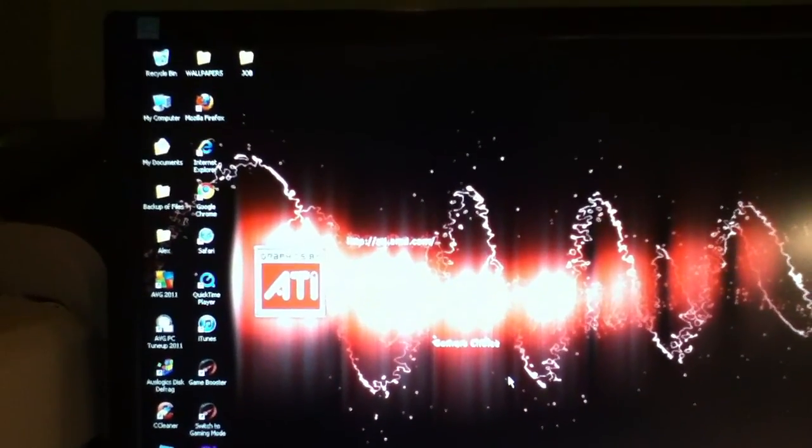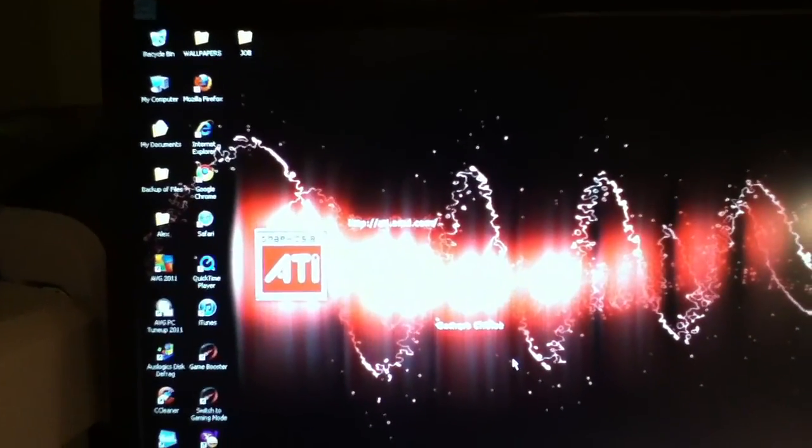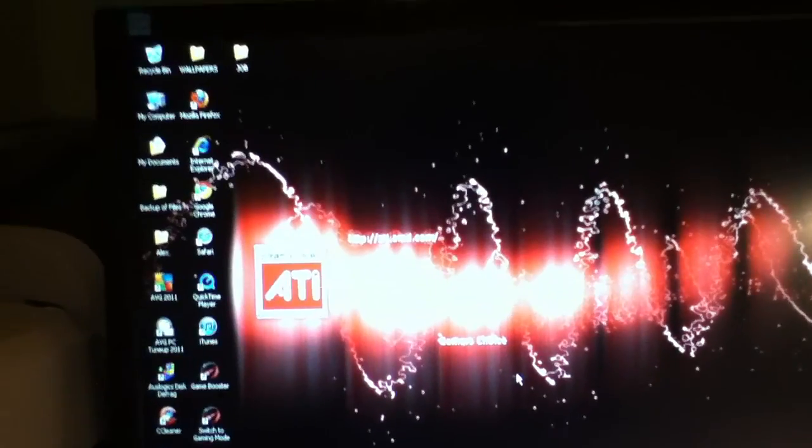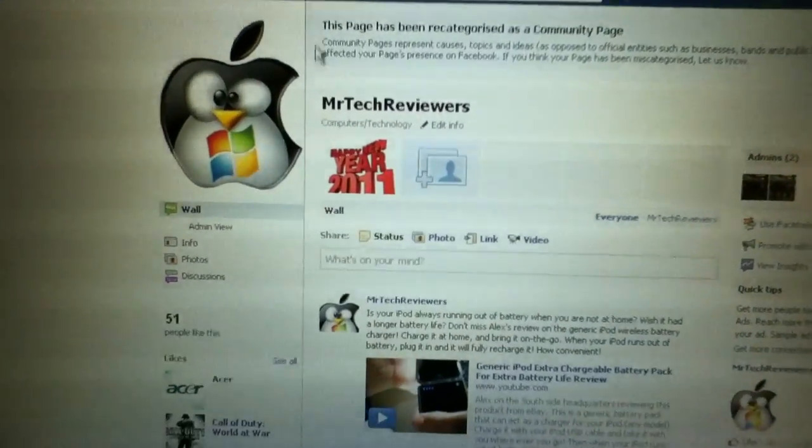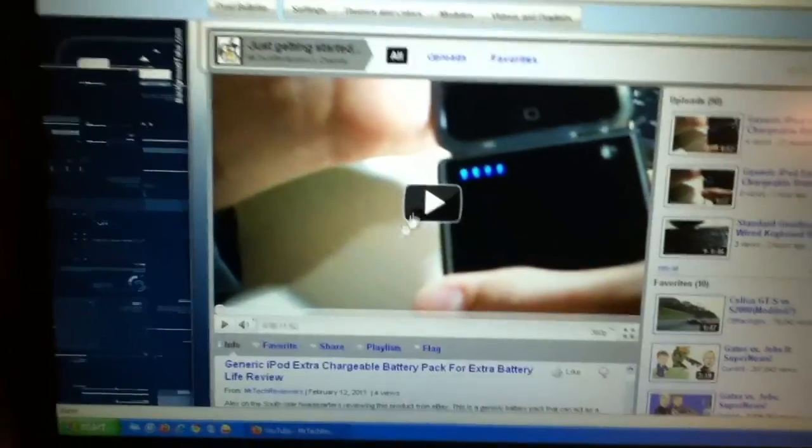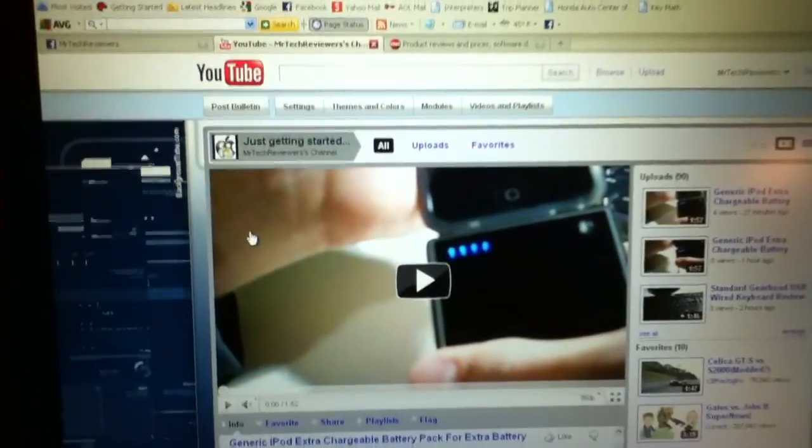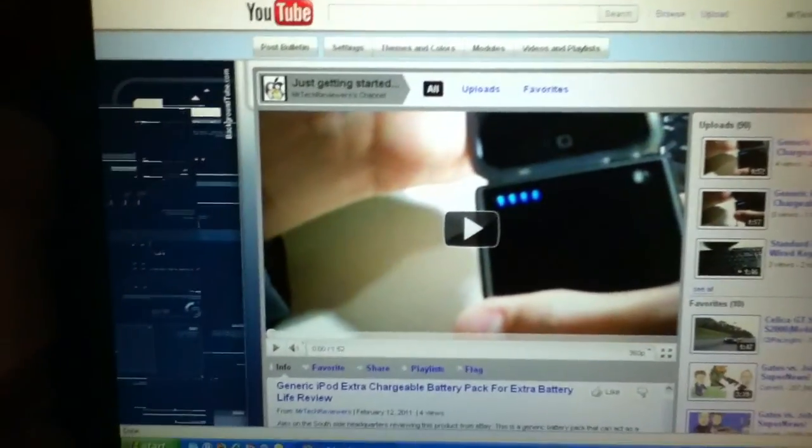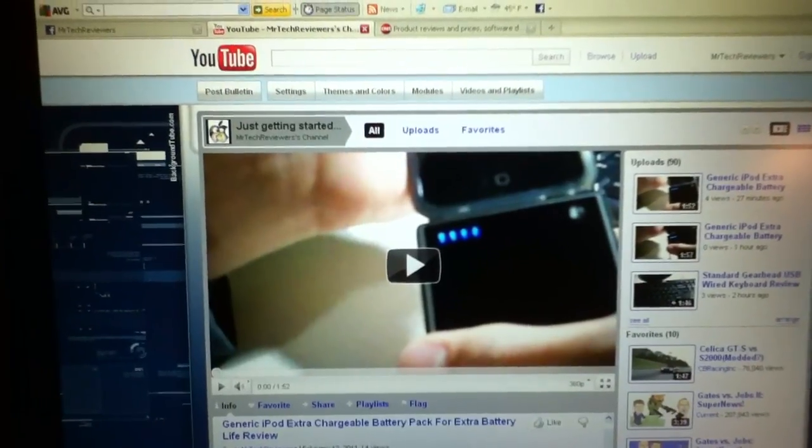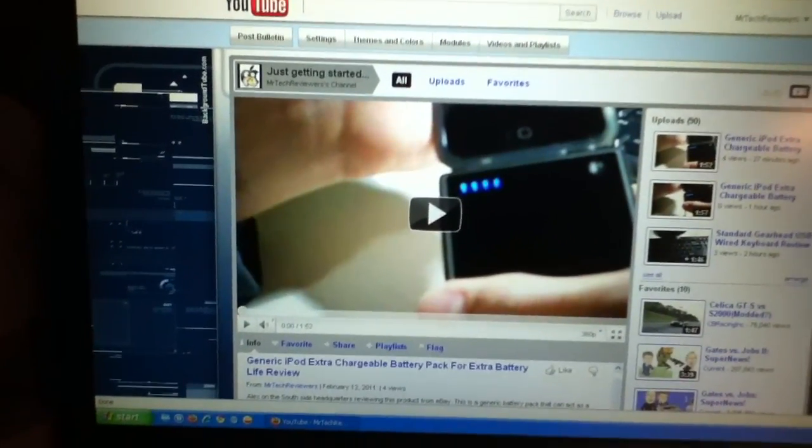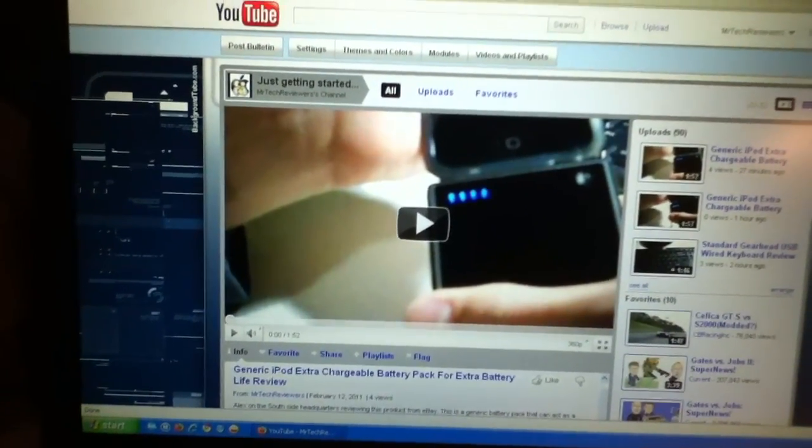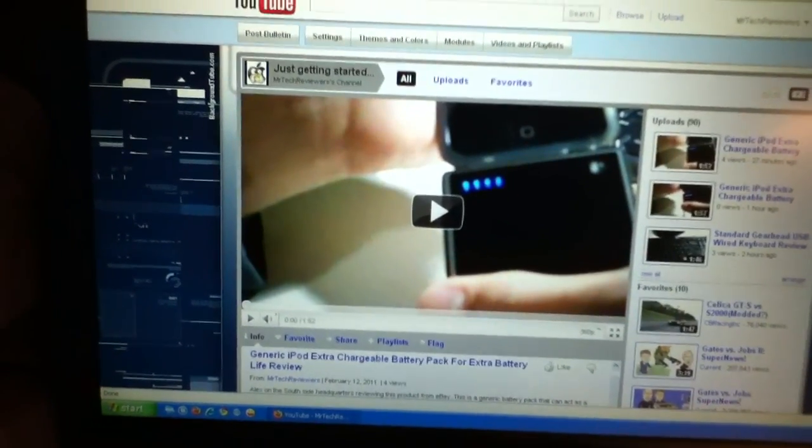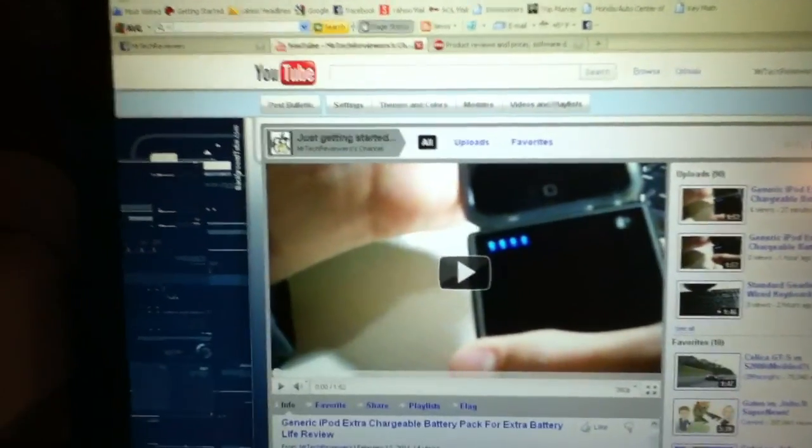So, really easy to do. If you have any questions or comments or concerns about making your PC go faster, please contact us at our email, MrTechReviewers at gmail.com, or you can contact us on our Facebook page. Just search MrTechReviewers on Facebook. You can contact us through commenting on our channel, on our YouTube channel, and you can email us. That's about it for the eight tips and tricks to speed up your slow PC. This is Alex on behalf of MrTechReviewers at the Southside headquarters. Thanks for watching. Please like, comment, and subscribe. And be sure to become a fan of our Facebook page. Thanks for watching. Have a great day.